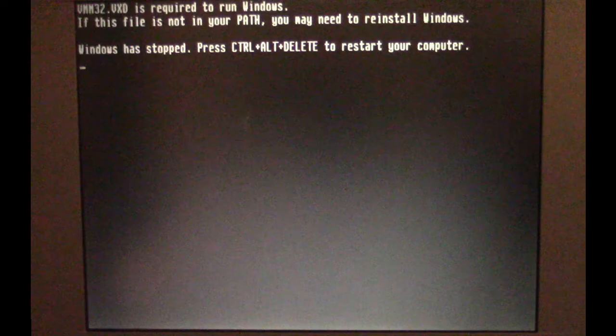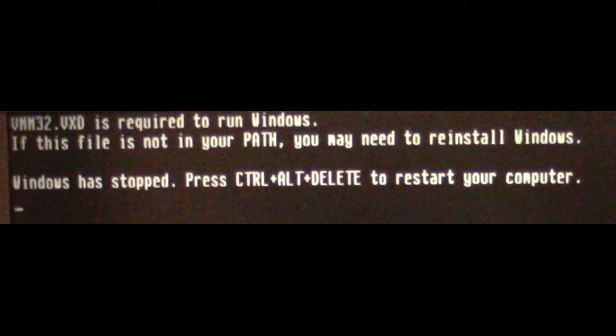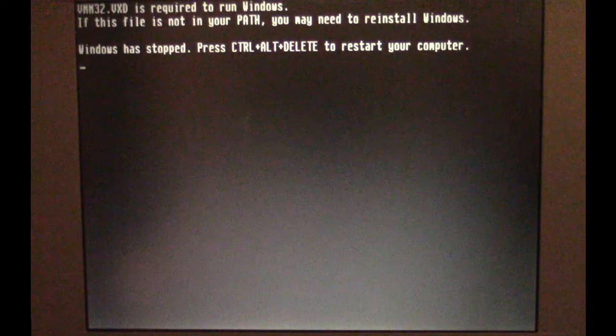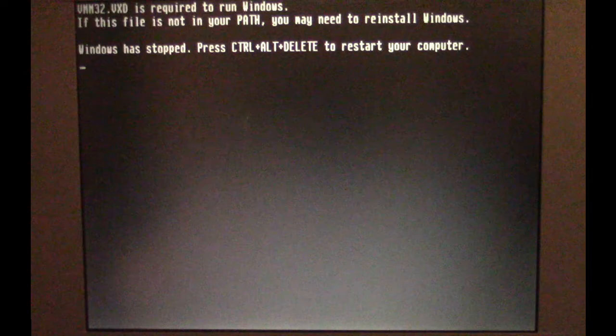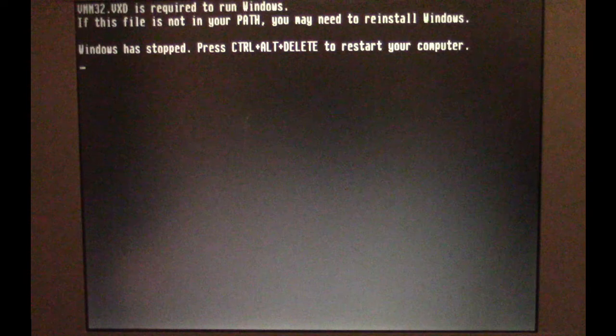And look, we have a missing file. VMM32.VXD is required to run Windows. If this file is not in your path, you may need to reinstall Windows. Windows has stopped. So we can't even boot into Windows now. Depending on the extent of that file deleting trojan, you might still get into Windows, but then it will say files are still missing and not boot. You may either get different error messages here on boot or, in the case of this one, it's missing the virtual memory manager 32 VXD file. So without that, Windows is not going to operate. This system has to be restored now.